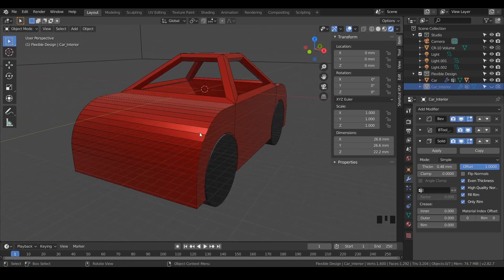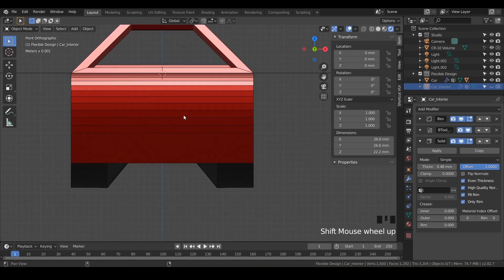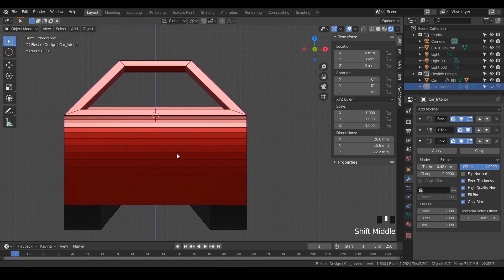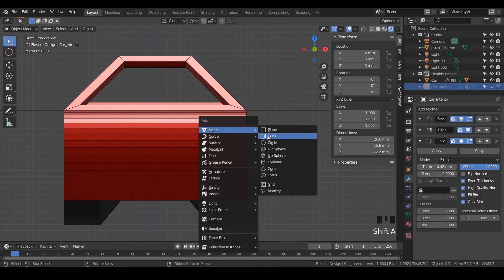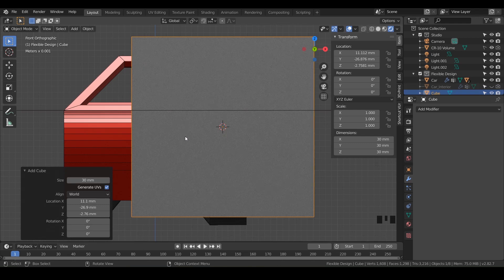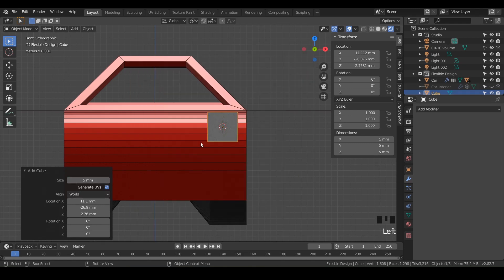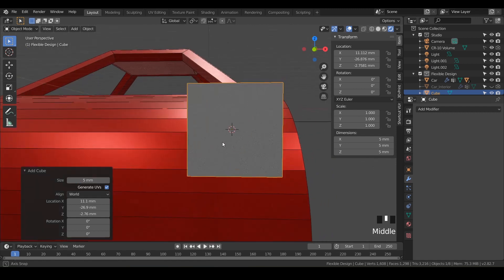Let's go to the front view and get our 3D cursor right where a headlight would be. I'm going to do Shift right-click, and then Shift+A because we want a cube to appear right there. So we'll do cube — it's way too big, so let's do like five. Yeah, that looks good. Five should be just dandy.